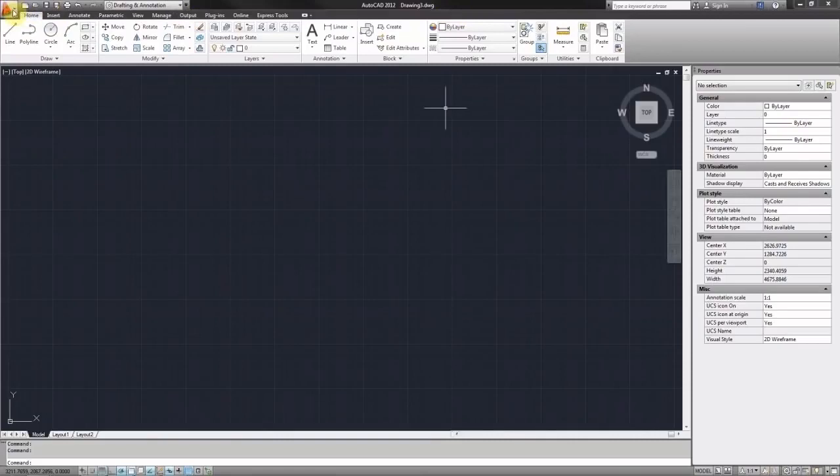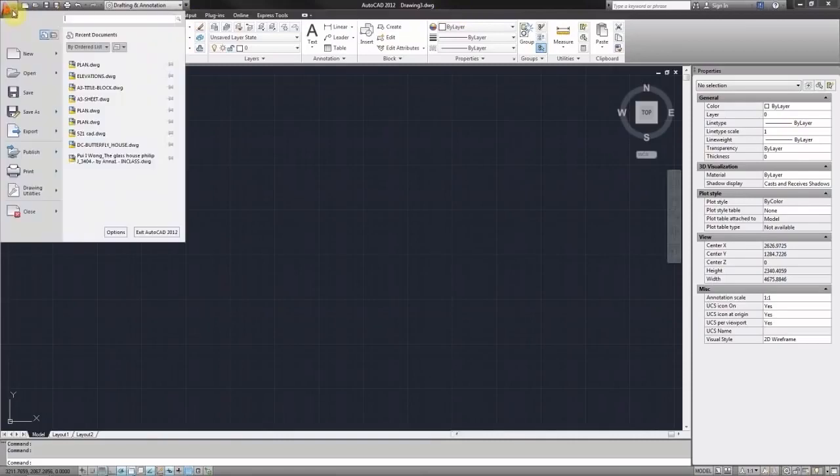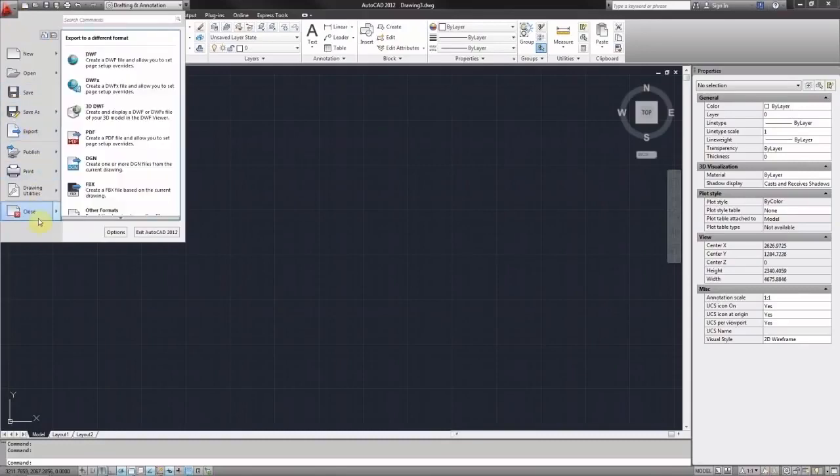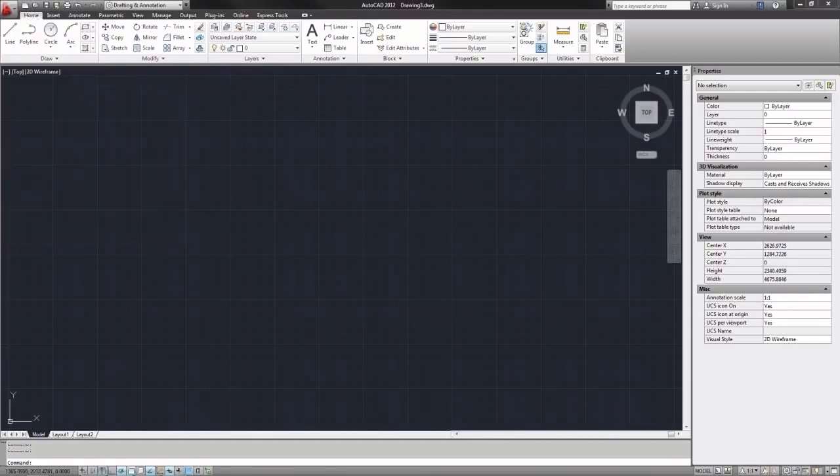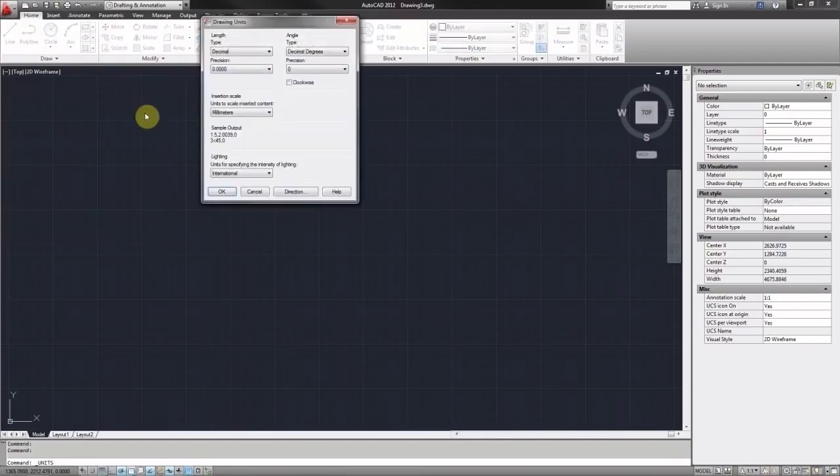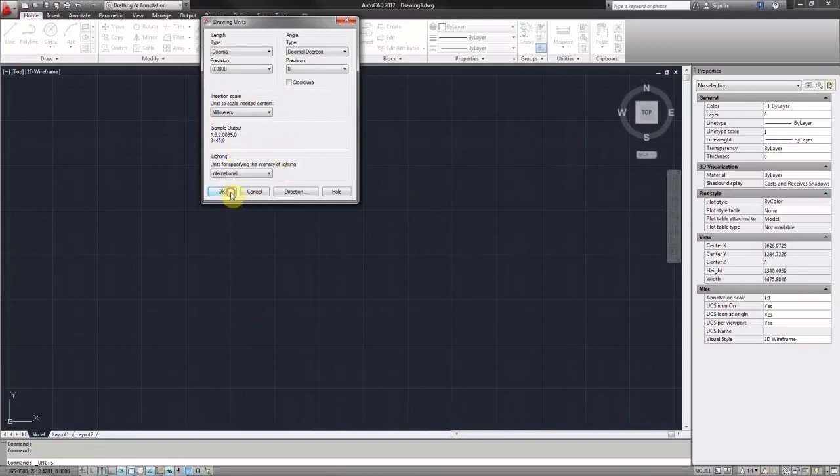I can double check that by clicking on the AutoCAD icon in the upper left corner and then going down to Drawing Utilities and Units. Here we can see our units are set to millimeters. Everything else looks fine as well. I'm going to say OK.